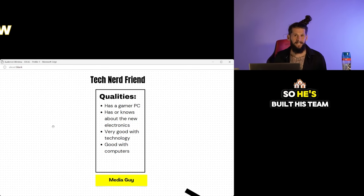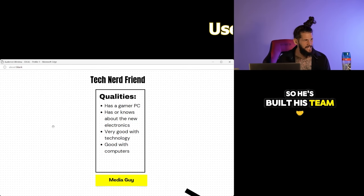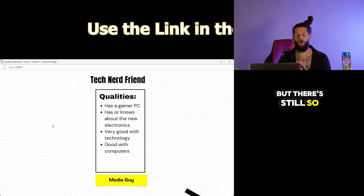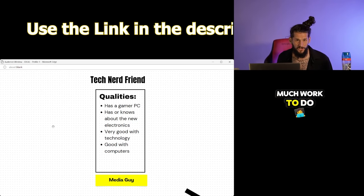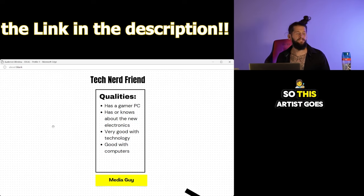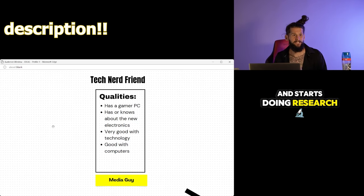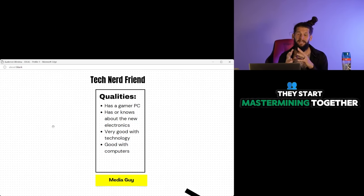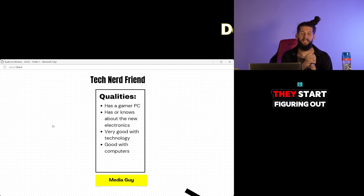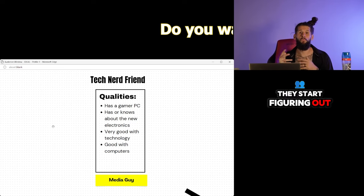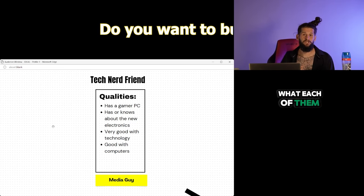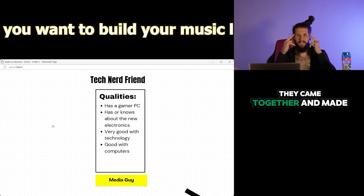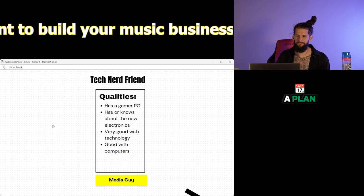So he's built his team but there's still so much work to do. So this artist goes and starts doing research. They start masterminding together. They start figuring out what each of them should do. They came together and made a plan.